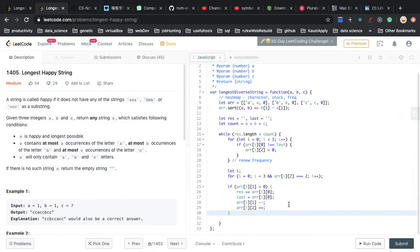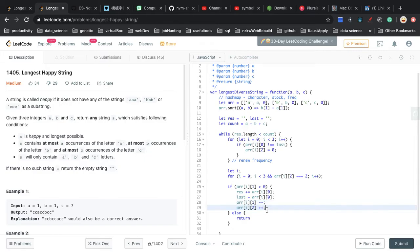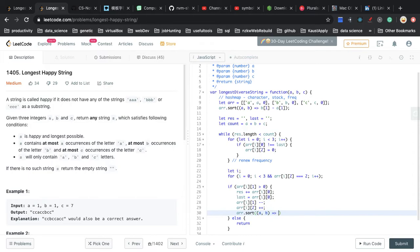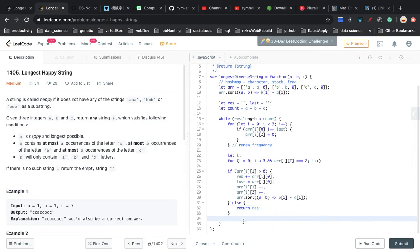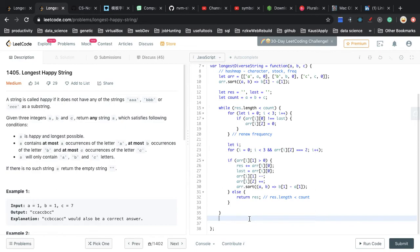After the manipulation, we need to sort the array again in non-increasing order. Then, if no valid character exists — meaning all stocks are exhausted or all frequencies are at maximum — we simply return the result string from inside the while loop. After the while loop ends, if we successfully used all characters, we return the result outside the loop, and that will also be our answer.